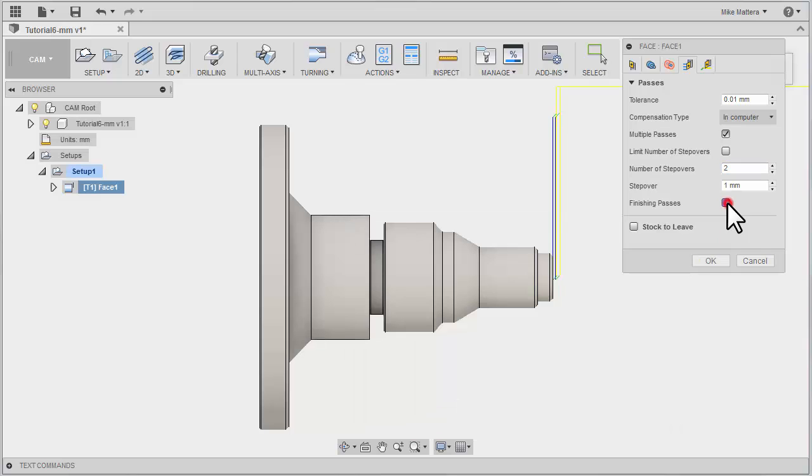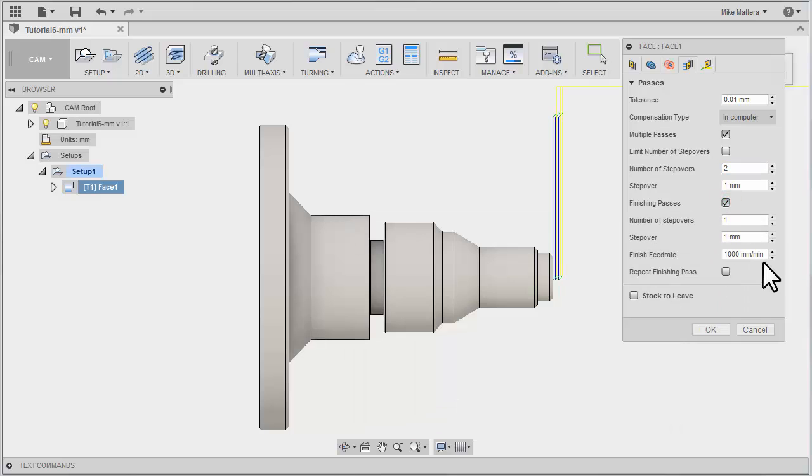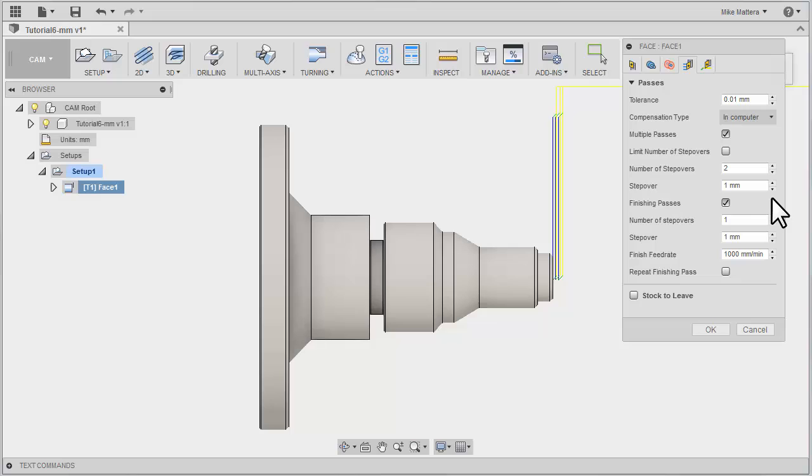If you do that, it will open up additional parameters for you to specify the stepover for the final pass. You could even take multiple Finish Passes if you wanted to.